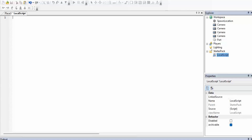Hey guys, welcome to my Roblox coding tutorial. Today we're going to be rounding a decimal number to a non-decimal number. To do that we need to make a variable first, so we type local and then we type Dwayne the Rock Johnson.